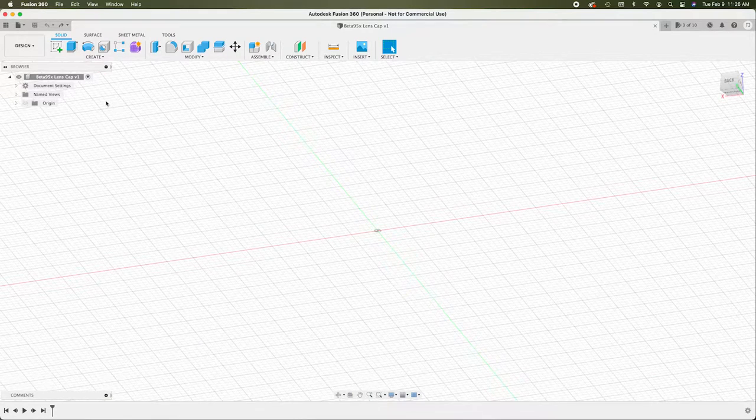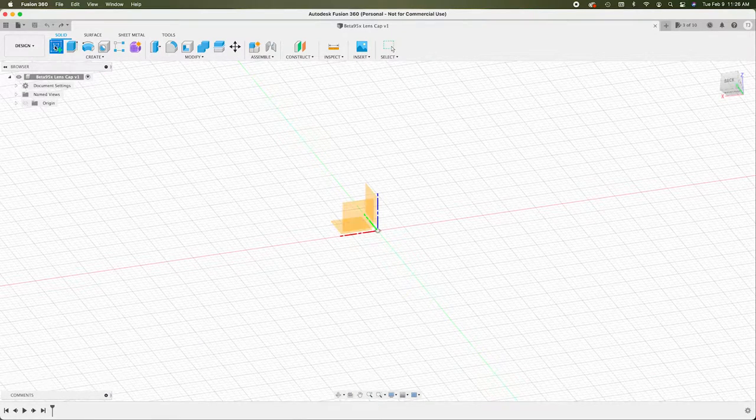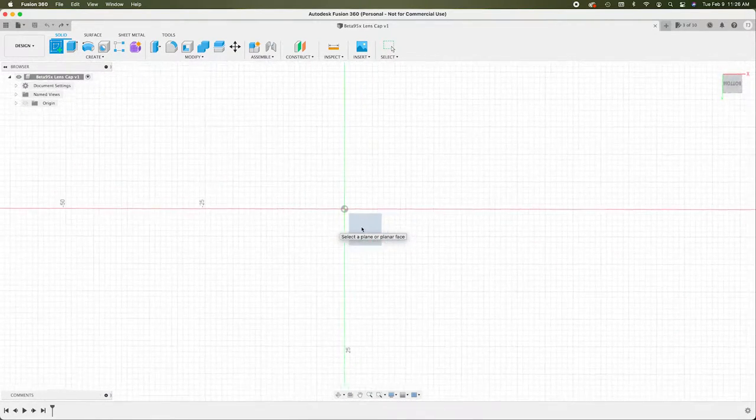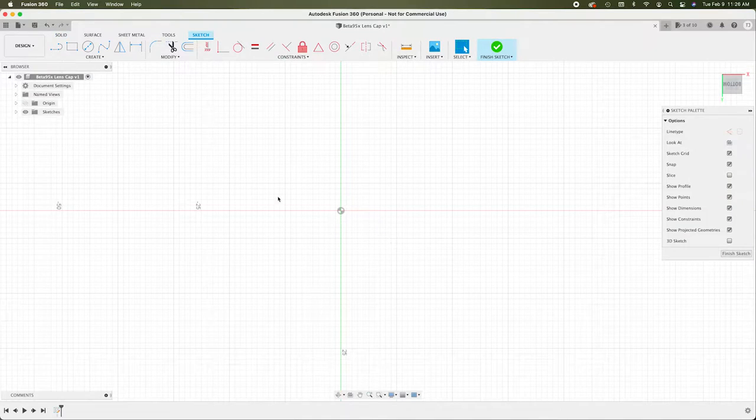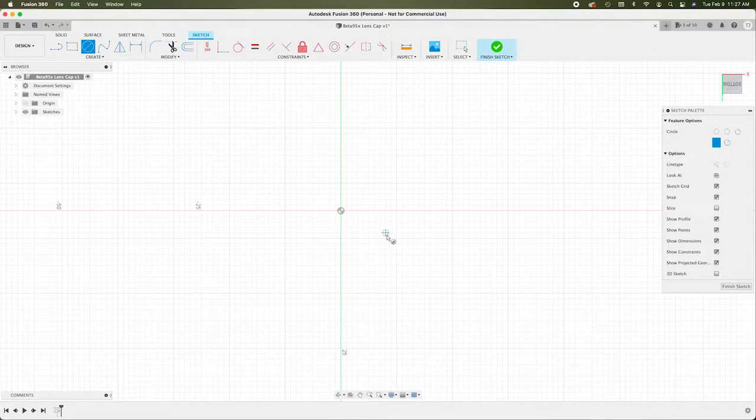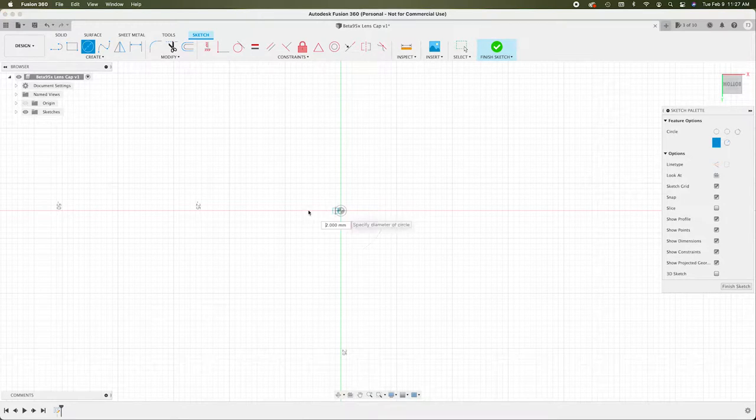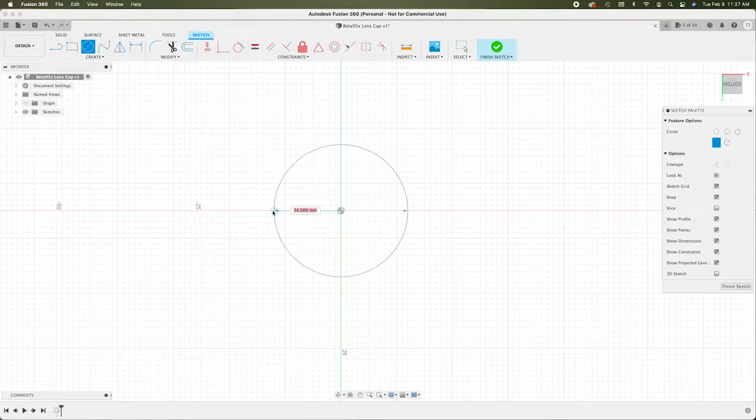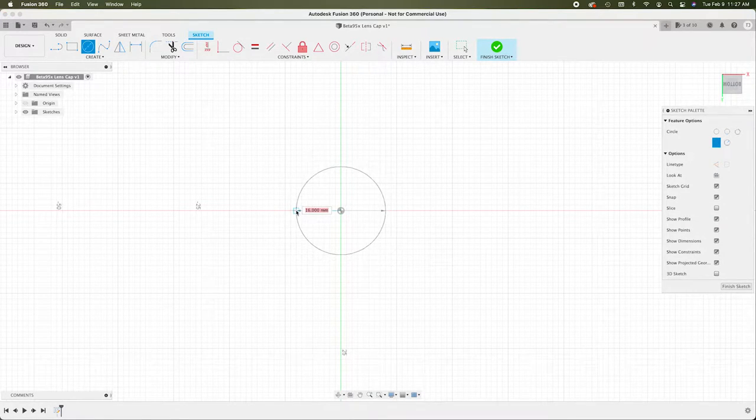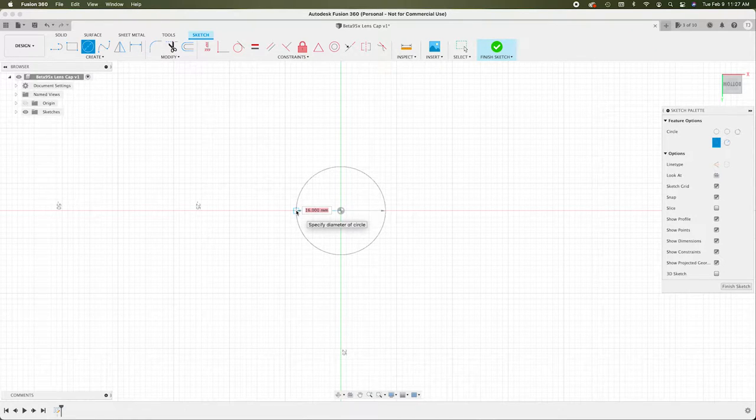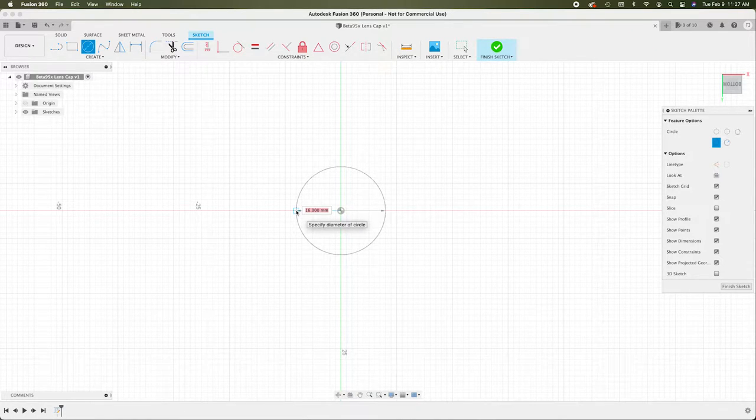All right. So to start, I'm going to draw a circle. You can draw it on any plane. Here's the circle tool right here. Click that and we'll click right in the center. And this is how we make the circle however big we want. So on the piece of paper, I wrote down 12 millimeters. That's how wide the lens is.